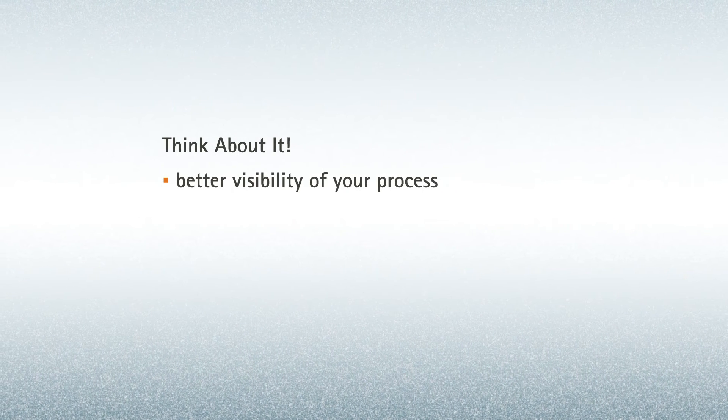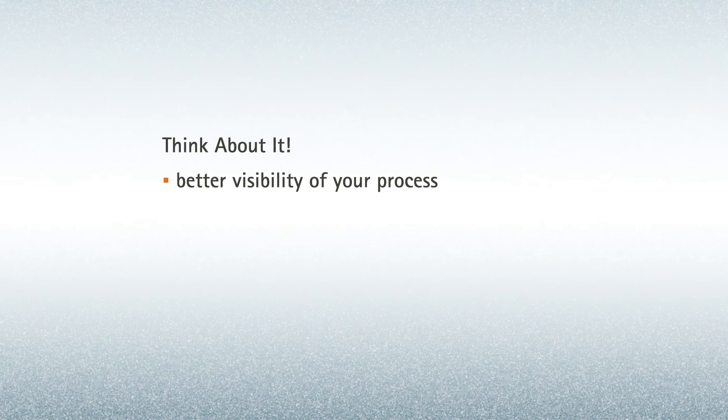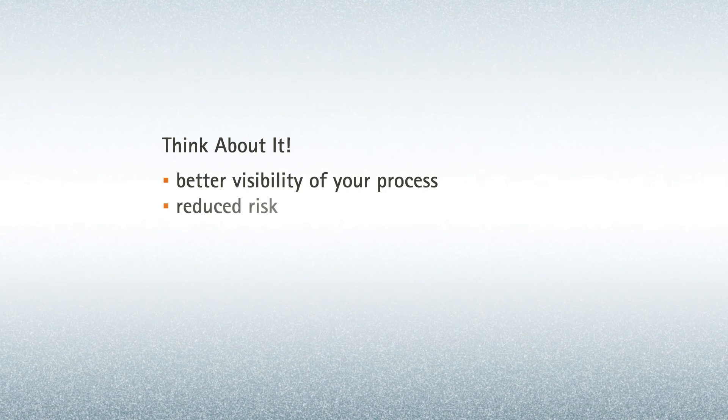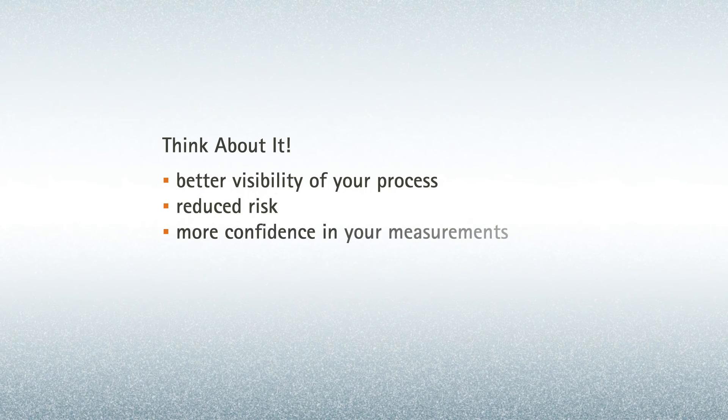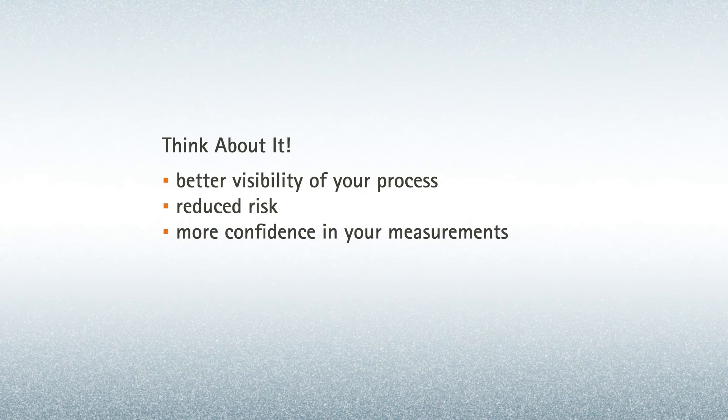better visibility of your process, reduced risk, and more confidence in your measurements.